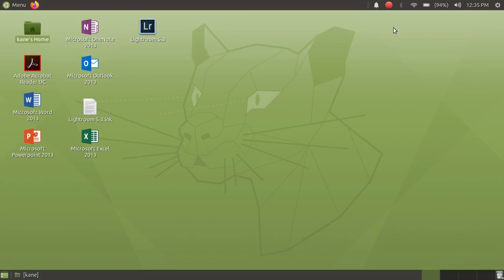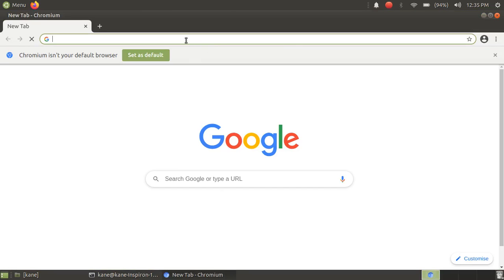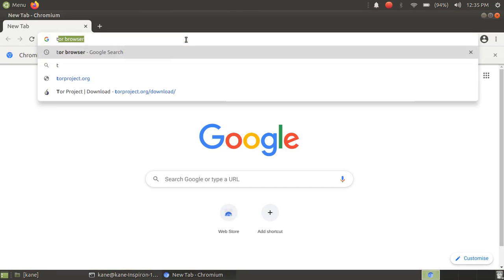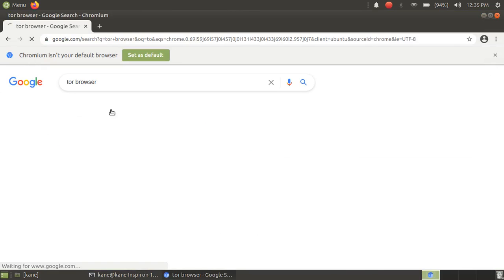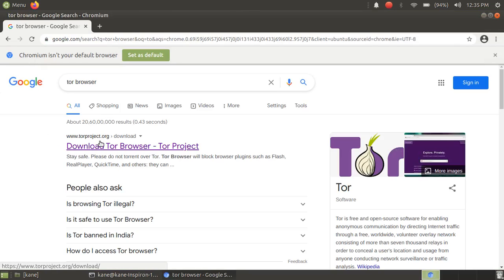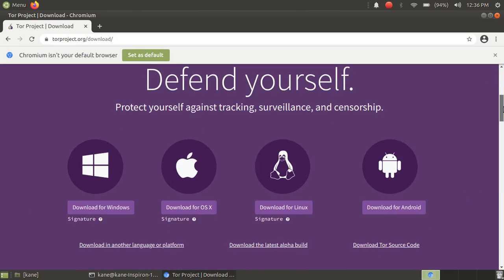Hello friends, welcome to my channel. In this video I will show you how to install Tor Browser in Ubuntu 20.04. So let's start. Just open the browser here. After you have opened the browser, just search for Tor Browser. Click on download Tor Browser and now this is the official website of Tor Browser.